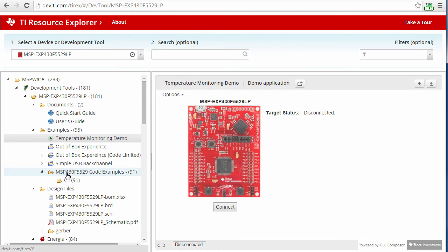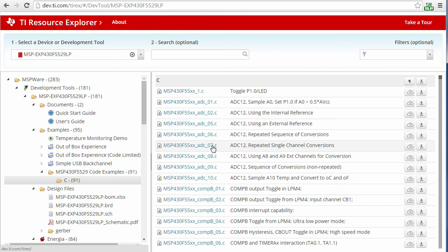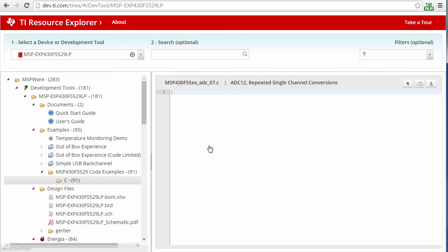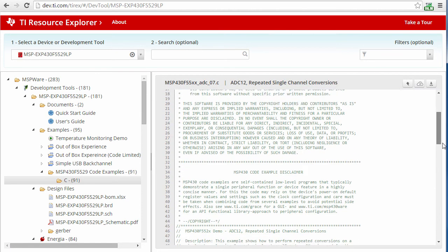Here I see the code examples for the 5529. I can browse these and select the one that I want. By selecting one of these, the source code opens and I can take a look at it directly in my browser.